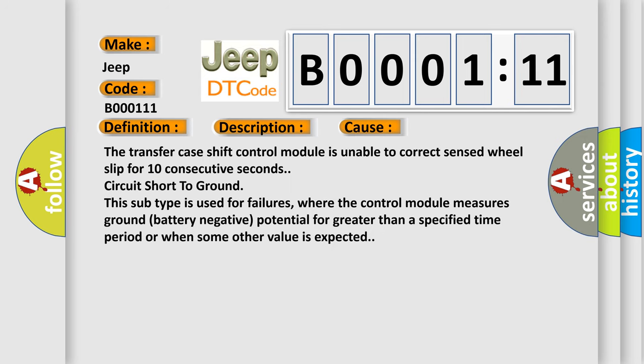The transfer case shift control module is unable to correct sensed wheel slip for 10 consecutive seconds. Circuit short to ground. This subtype is used for failures where the control module measures ground battery negative potential for greater than a specified time period or when some other value is expected.